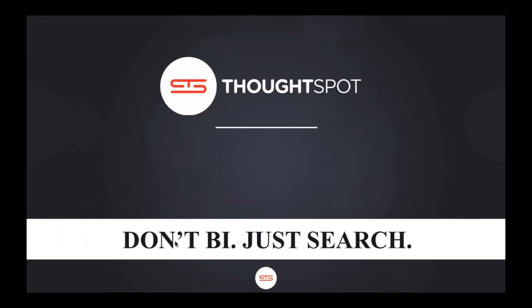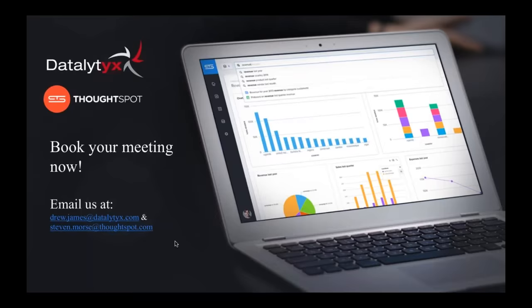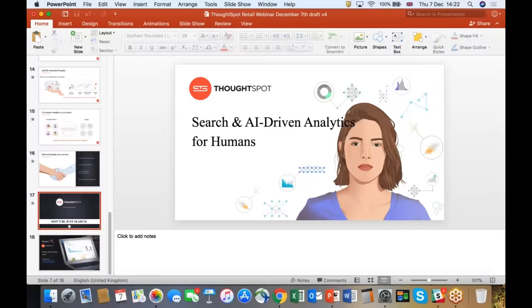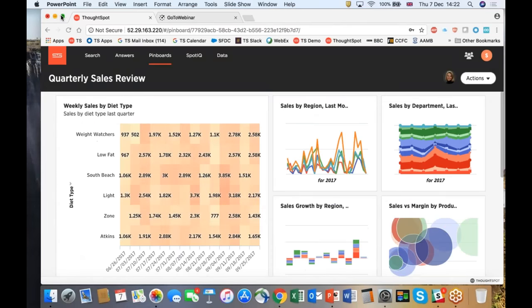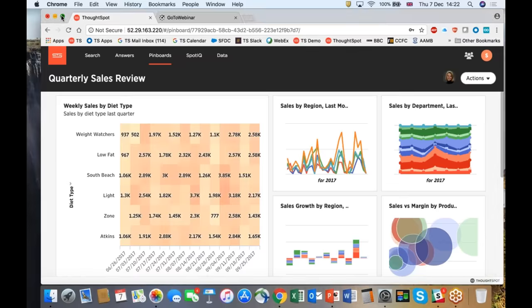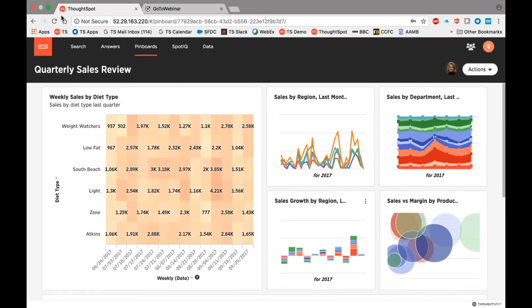All right, so hopefully everyone's still there. So what you should be looking at now is what looks like a very attractive dashboard on my screen. What we're going to do now — we've sort of set the scene as to what ThoughtSpot is all about — as I mentioned at the very start of the presentation, what we choose to do is actually show people what ThoughtSpot looks like to whet their appetite. And that often sets the scene for what happens next.